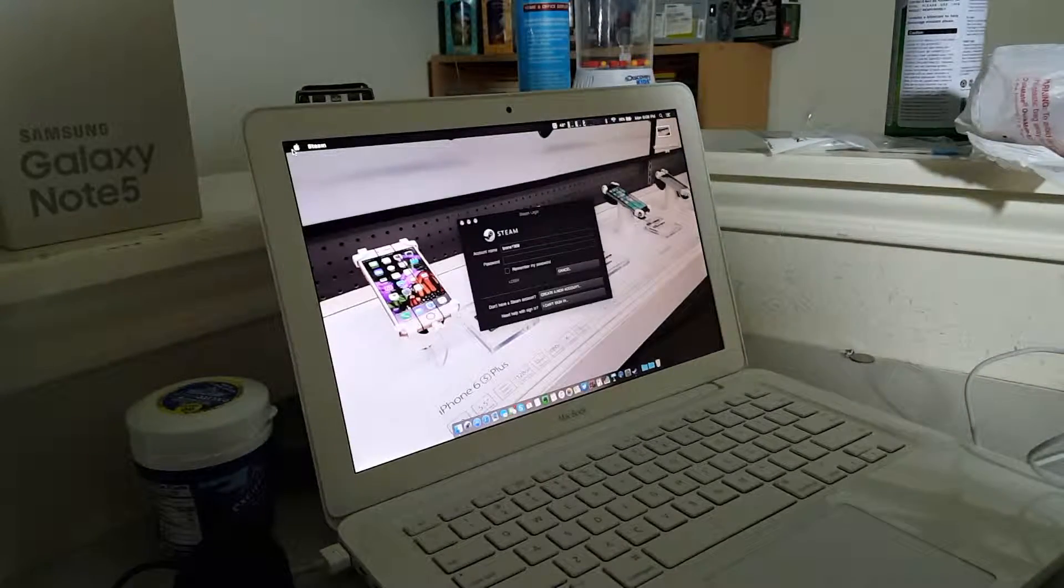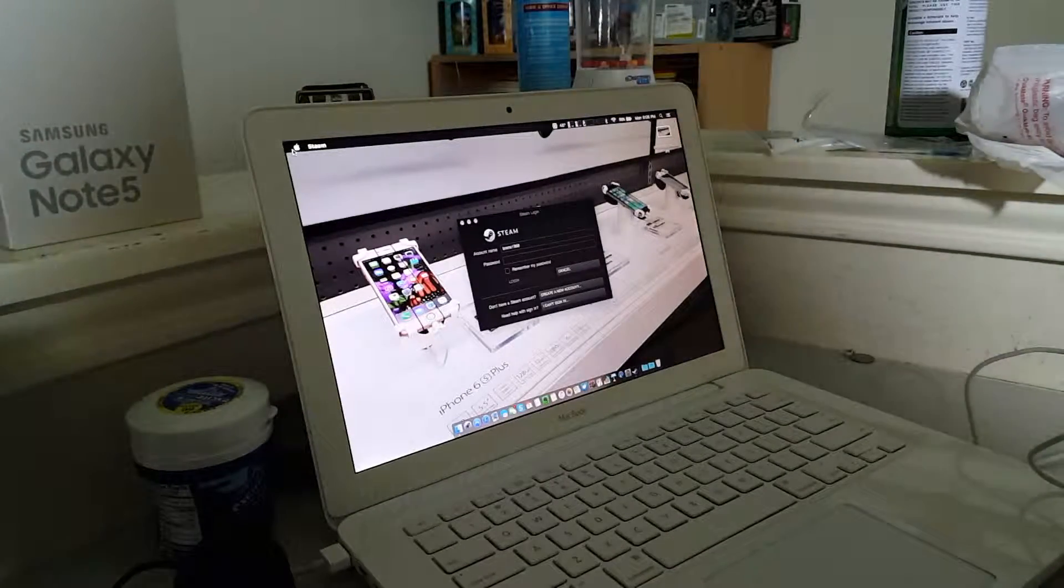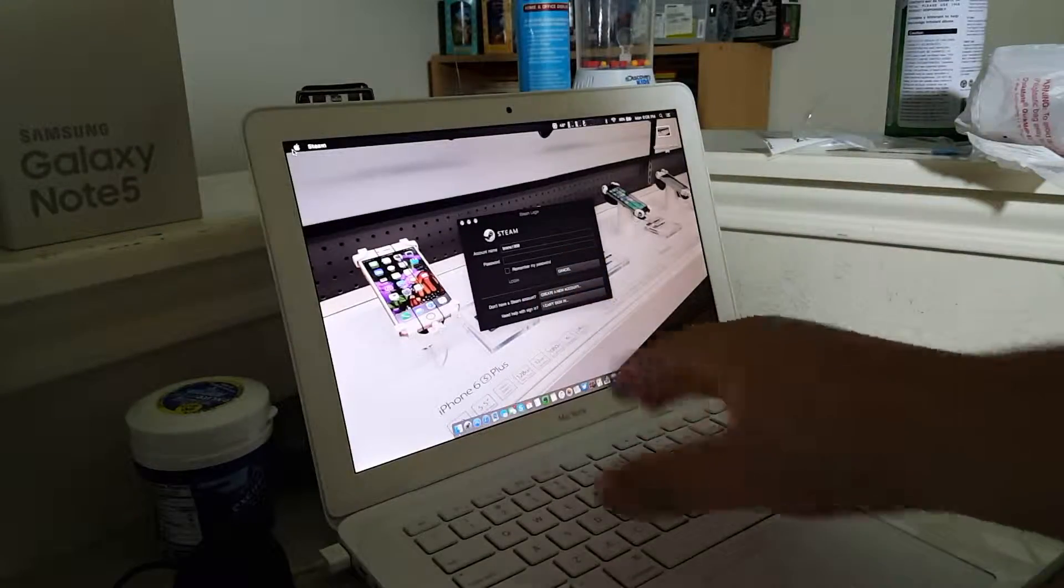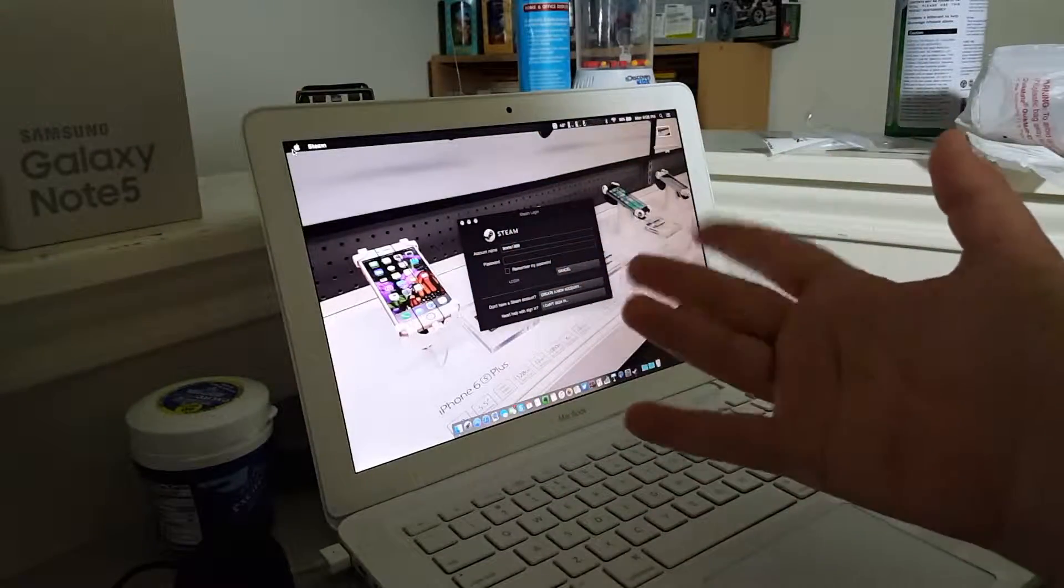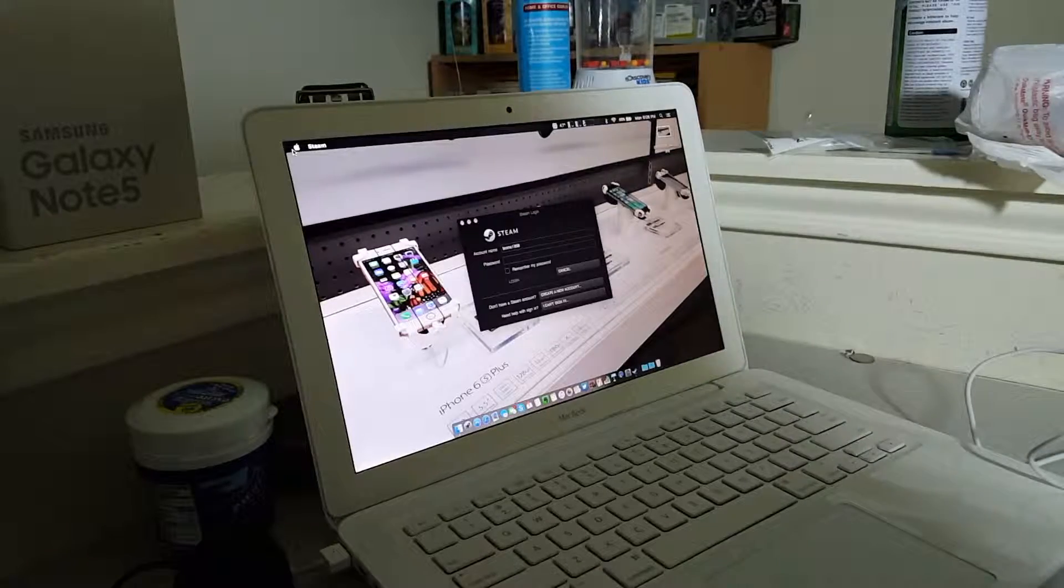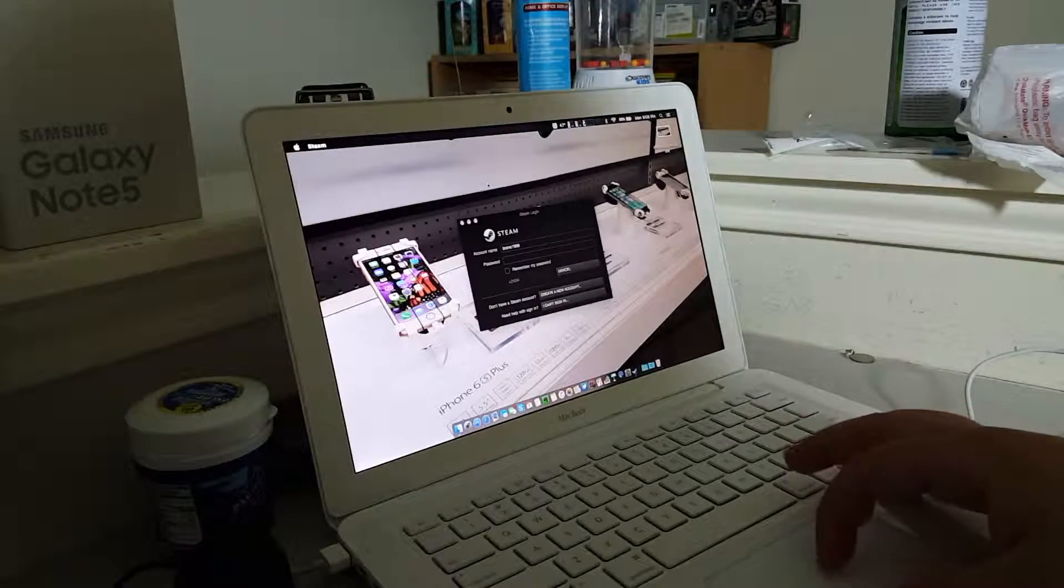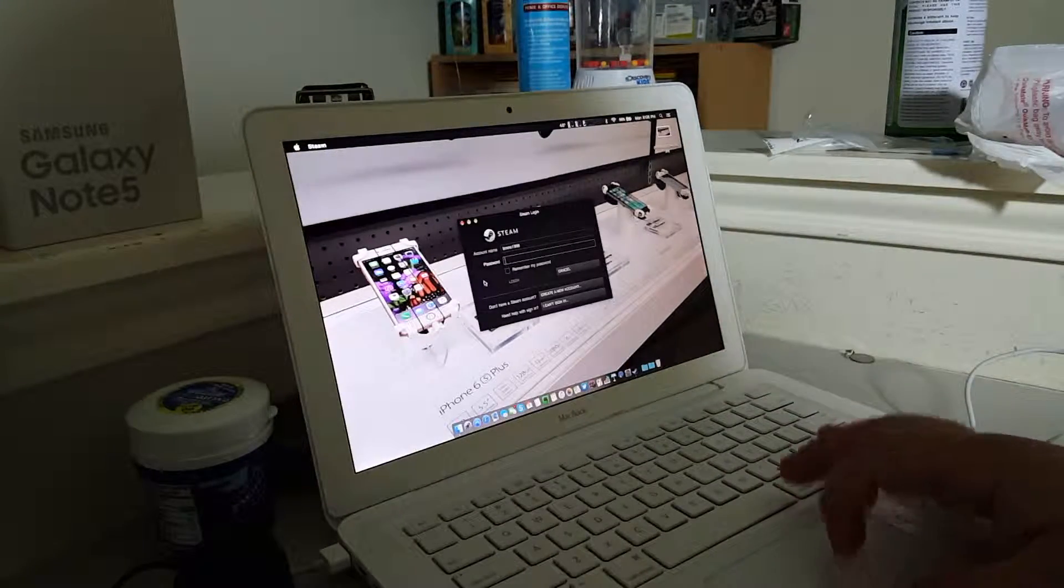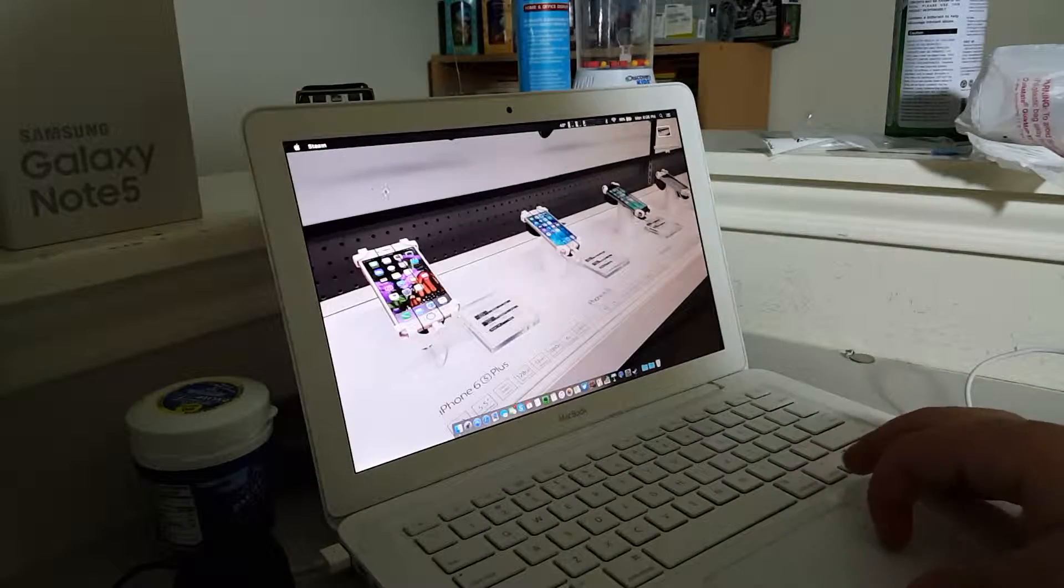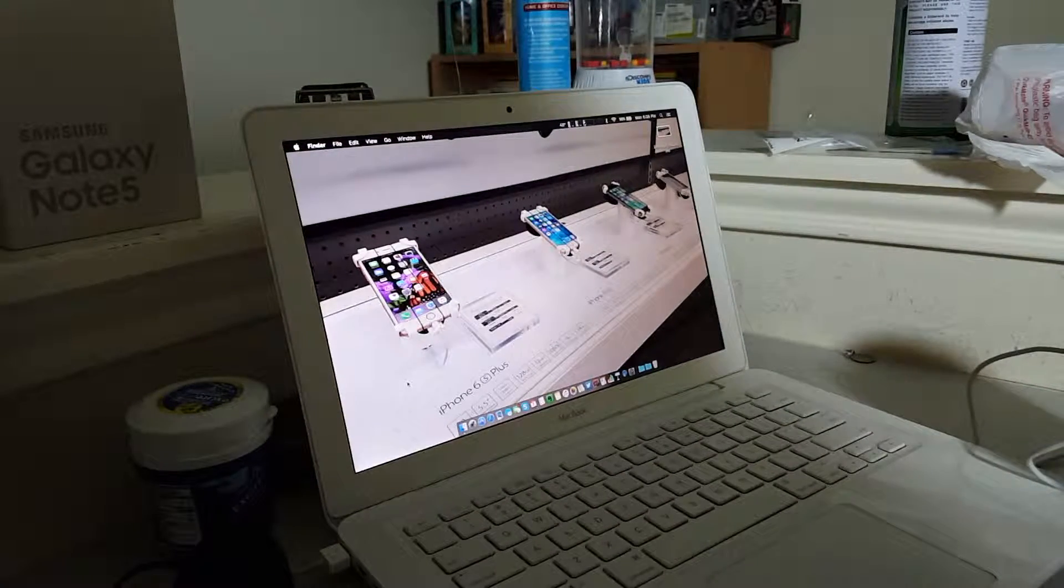Hello YouTube, it's me, Burner98, and today in this video, in 60 frames per second might I add, we're going to be installing OS X Mavericks onto my 2009 MacBook.